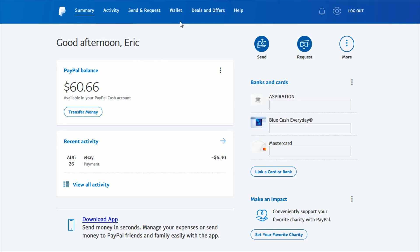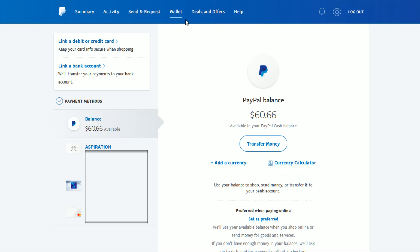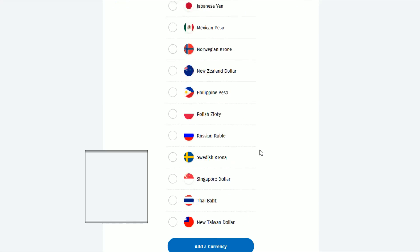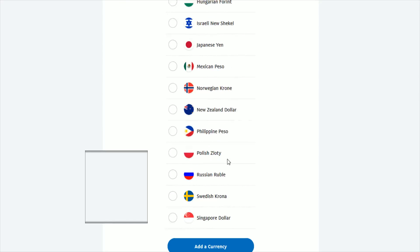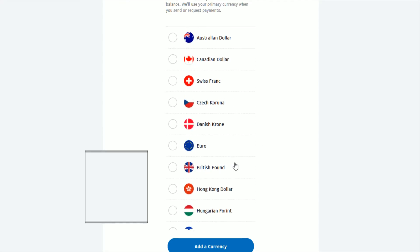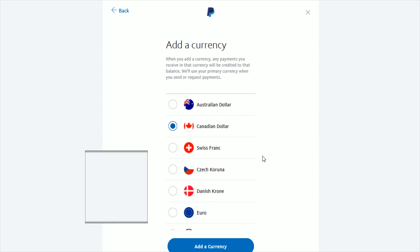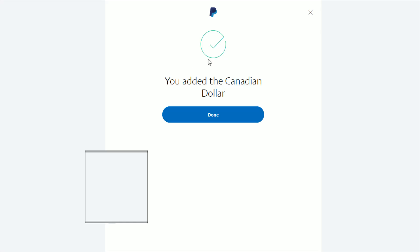Once you're logged into your PayPal account, from the summary page head over to the Wallet tab. Inside the Wallet tab, select your PayPal balance. Underneath your PayPal balance, click the little plus sign where it says 'Add a currency,' then select whichever currency you want to add — for example, Canadian dollar — and click 'Add a currency.'